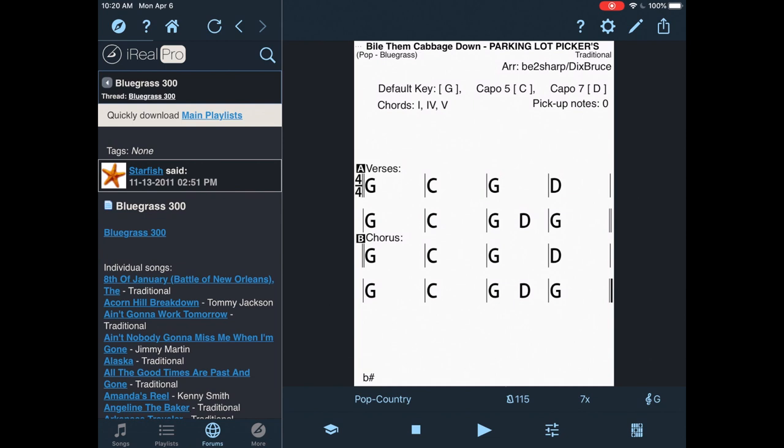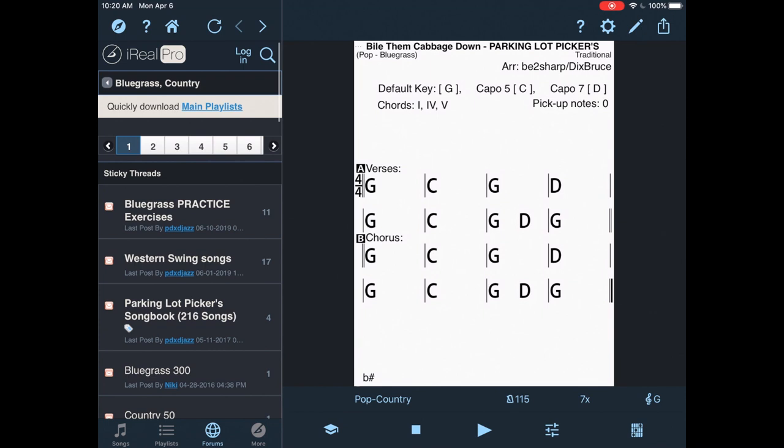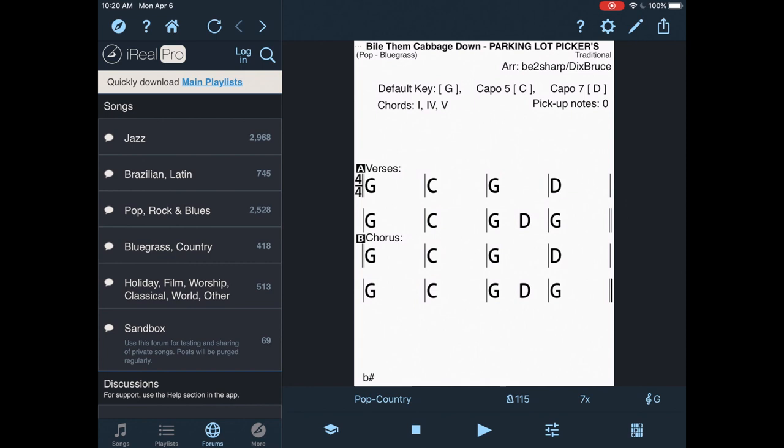You can pull in all this western swing stuff. There's tons of jazz and Brazilian charts in here as well. Holiday music.